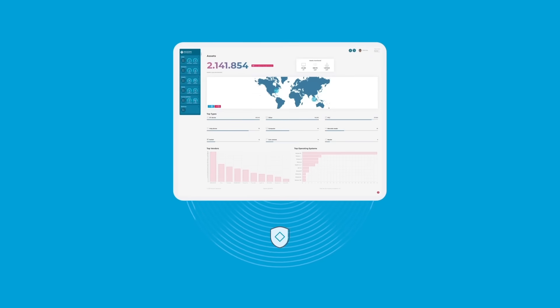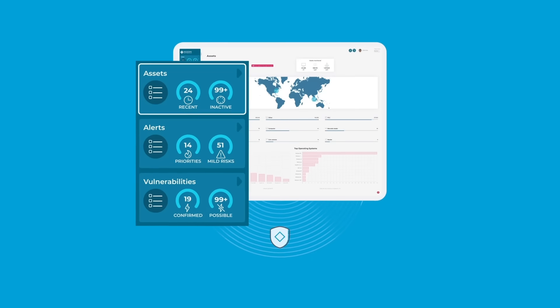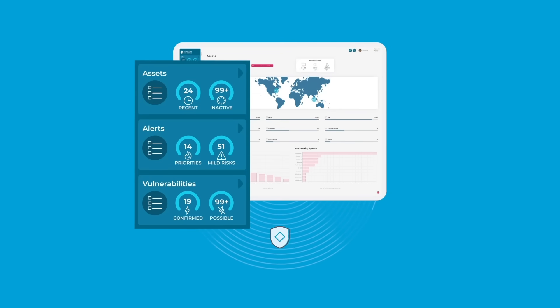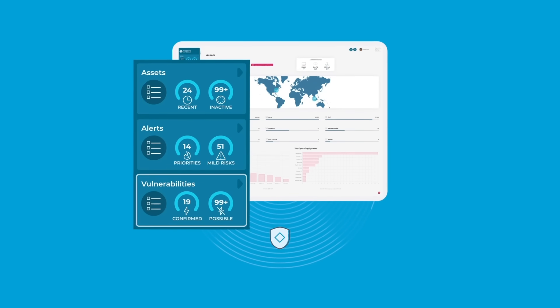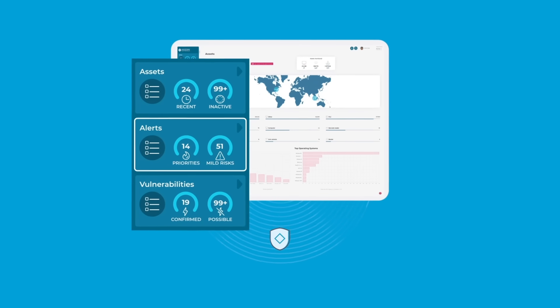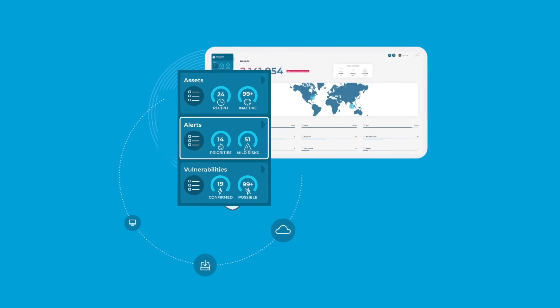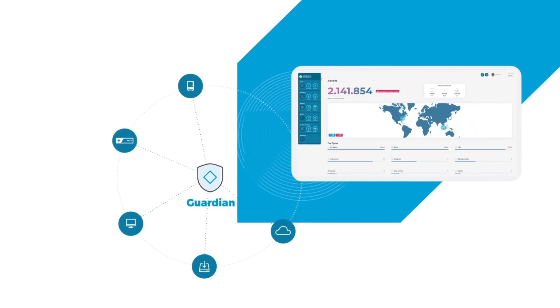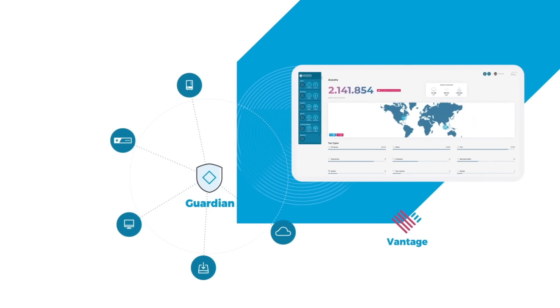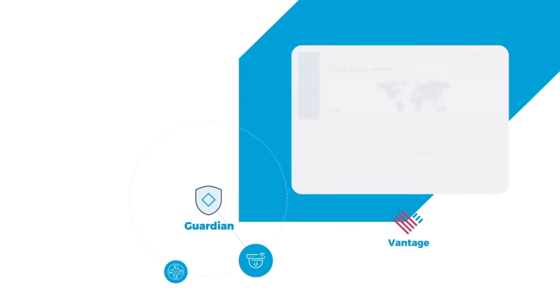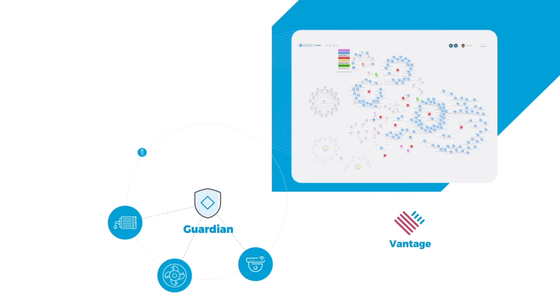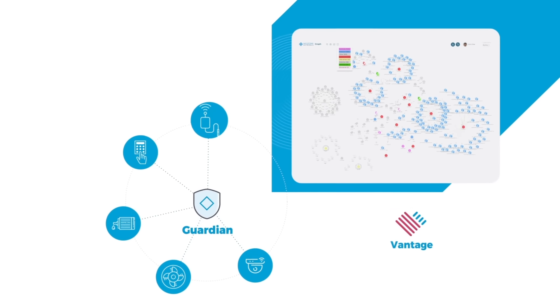Guardian's accurate and detailed asset detection, vulnerability assessment, and threat and anomaly detection continuously share new information with Vantage, helping you protect everything, everywhere.